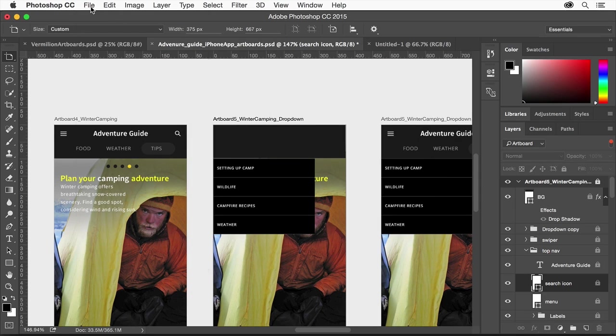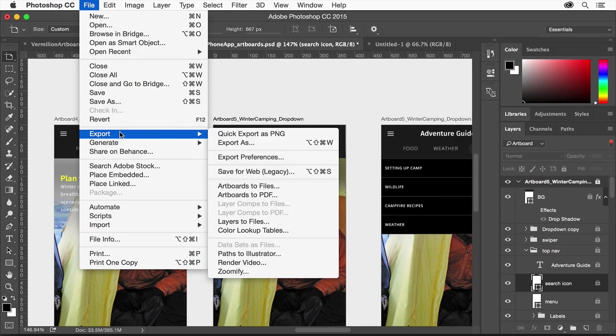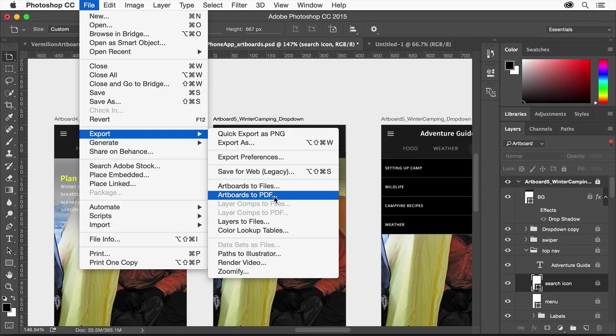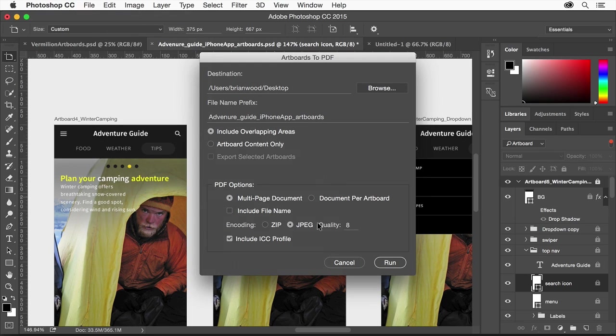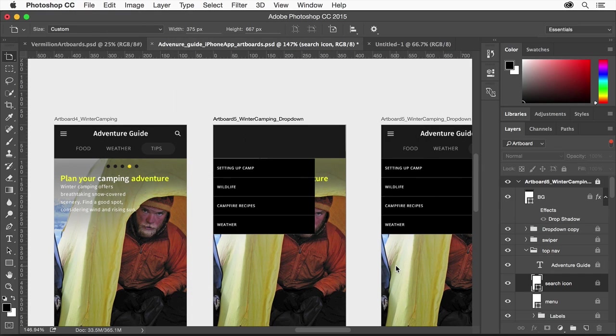You can also save your design as a PDF where each artboard is its own page, allowing you to easily send the whole design for review or other purposes.